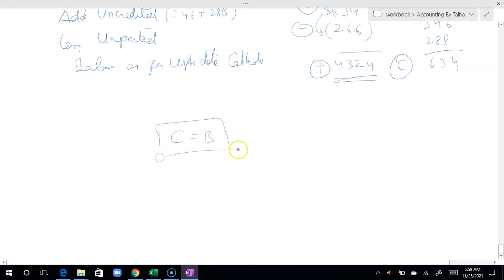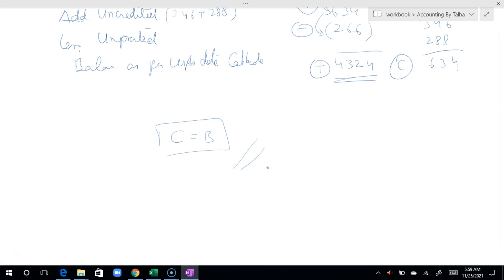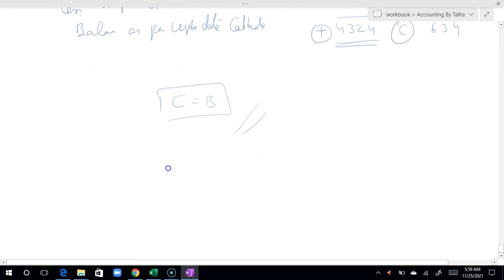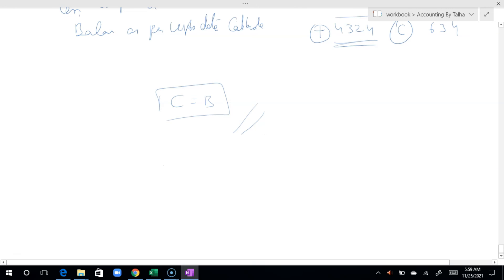I hope you guys understand the bank reconciliation question. If you have any questions, you can send me a message or comment in the comment box and I will answer them.